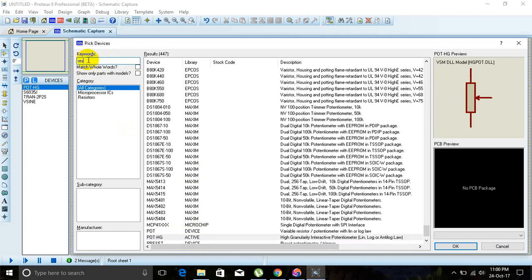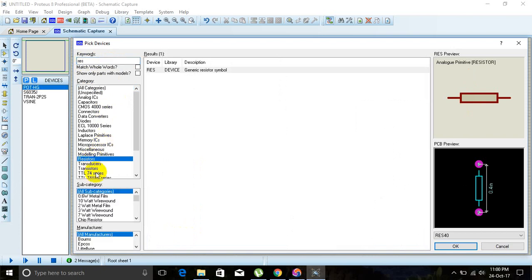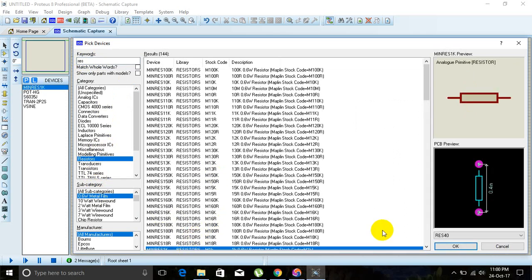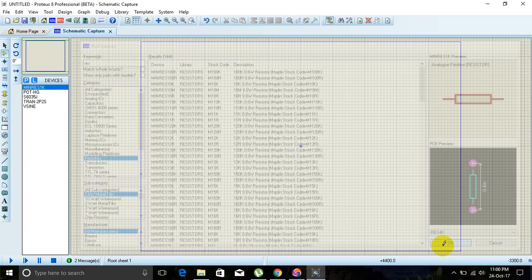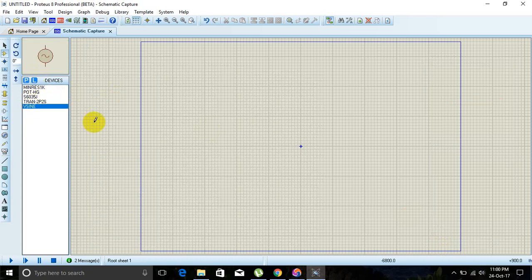For the potentiometer, select the active one. For a resistor, type 'RES' in the keyword field, select 'Resistors' in the category and '0.6 watt metal film' in the subcategory. Select one component from the list and click OK.